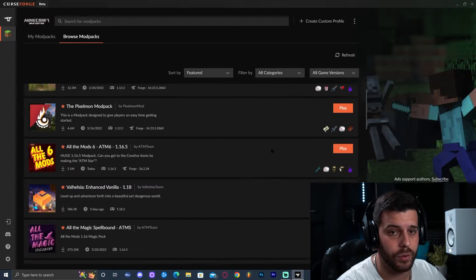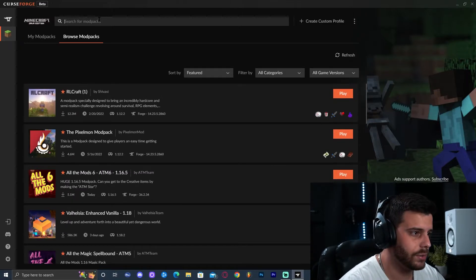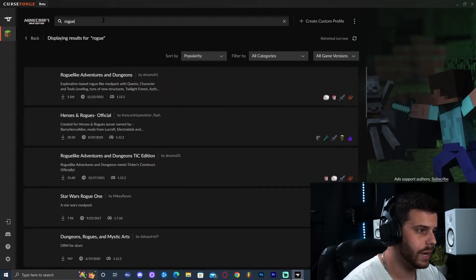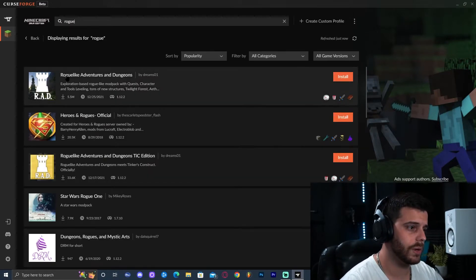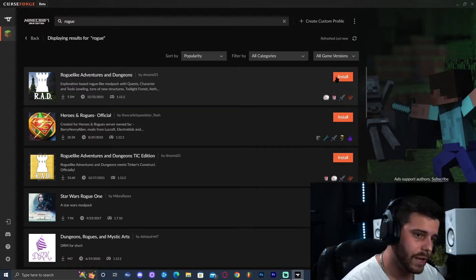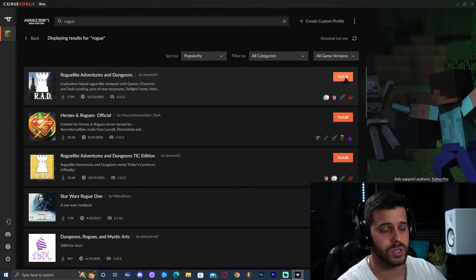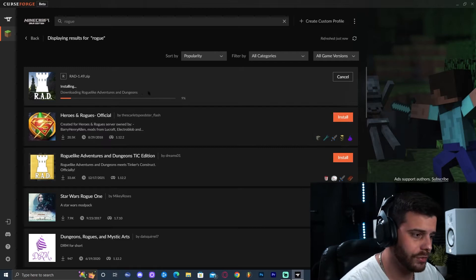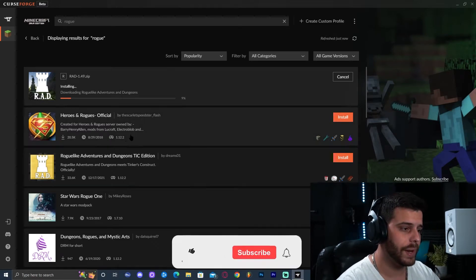You can scroll down to find the modpack or type in the search bar. Type 'rogue' and Roguelike Adventures and Dungeons will be the first result. Go ahead and click Install.